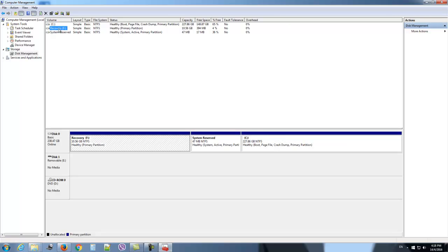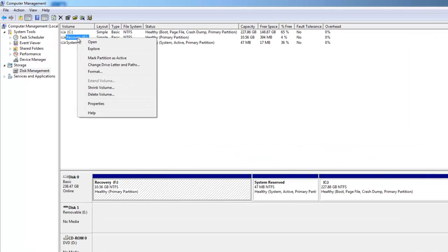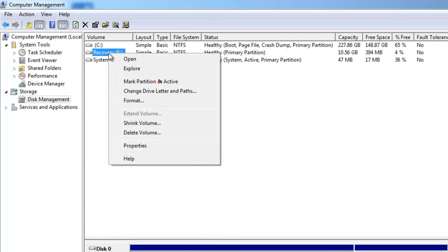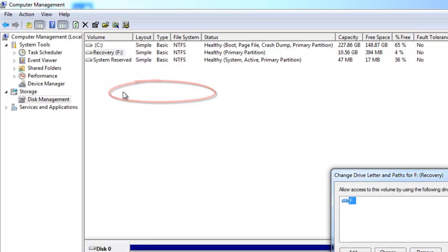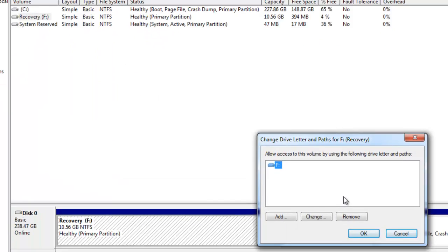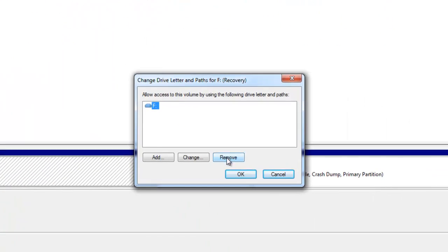Right click on it, click on 'Change Drive Letter and Paths.' The final step is to click on the Remove button. Be very careful when you do that because...